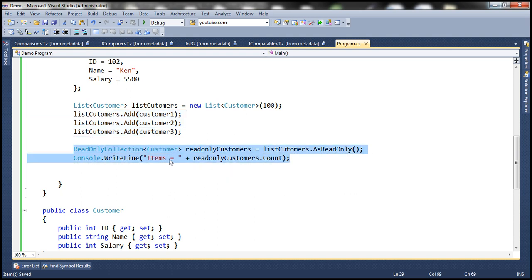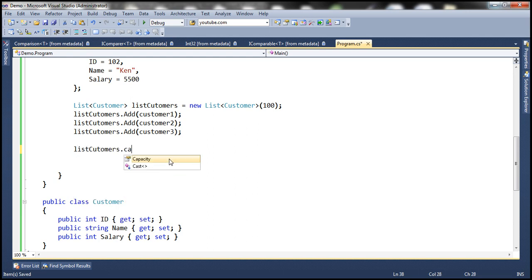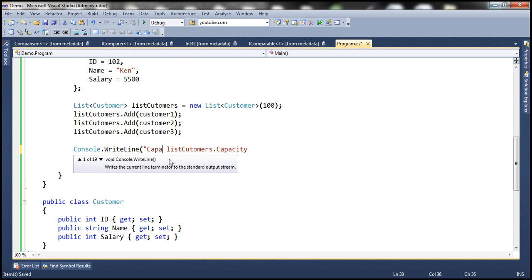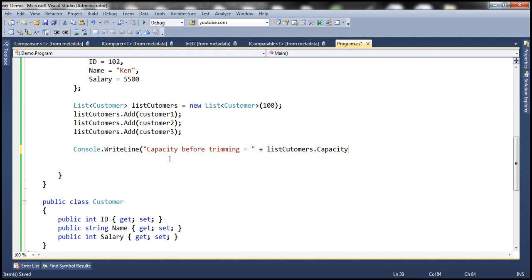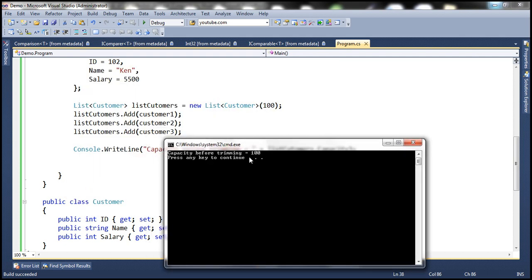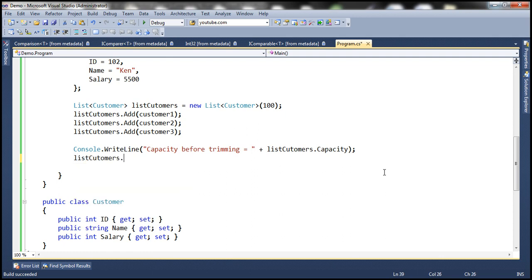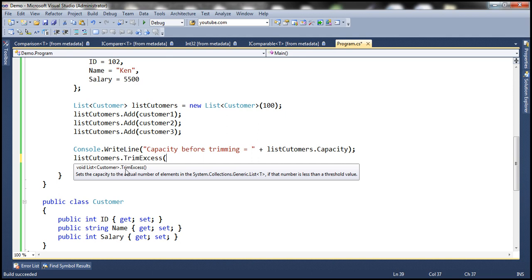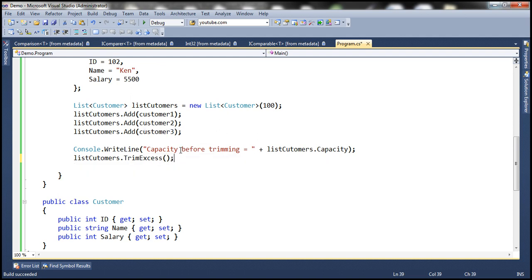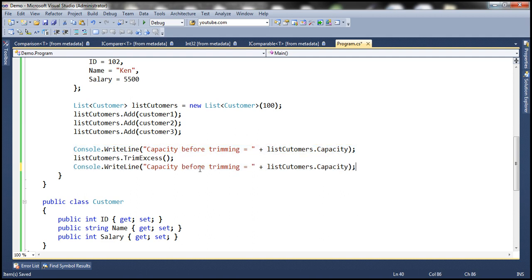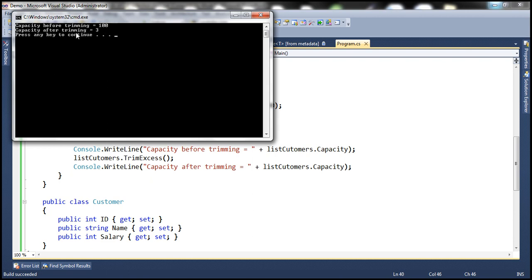Let's print the capacity using the list's Capacity property, and label it 'capacity before trimming'. Let's run this — the capacity is 100. Now let's invoke the TrimExcess function. This method sets the capacity to the actual number of elements, which is three. So after invoking TrimExcess, let's print 'capacity after trimming'. Running this: capacity before trimming is 100, but capacity after trimming is 3.